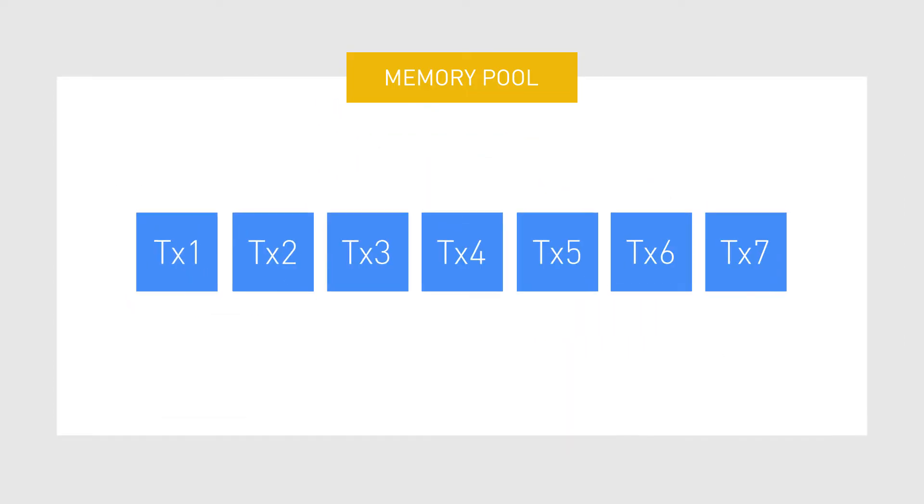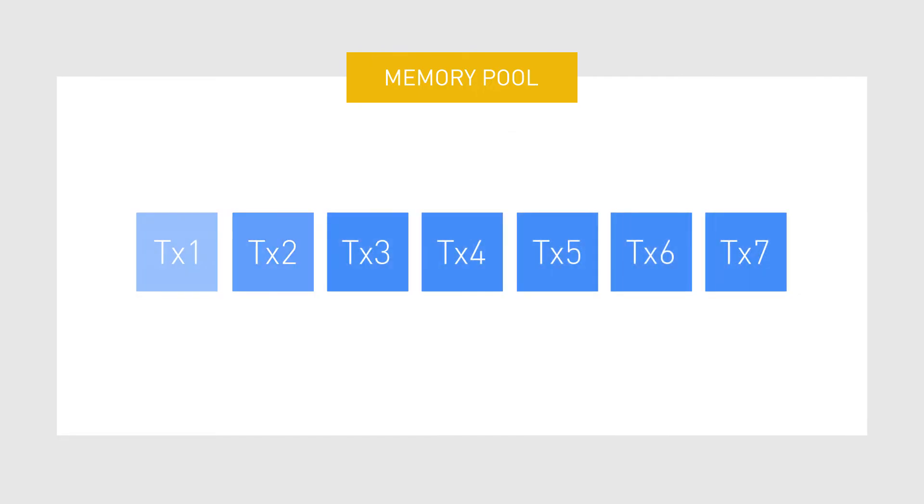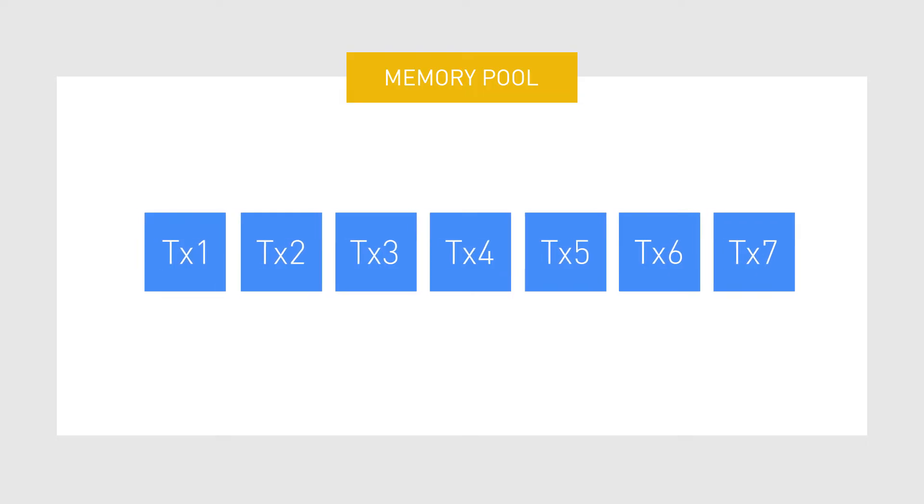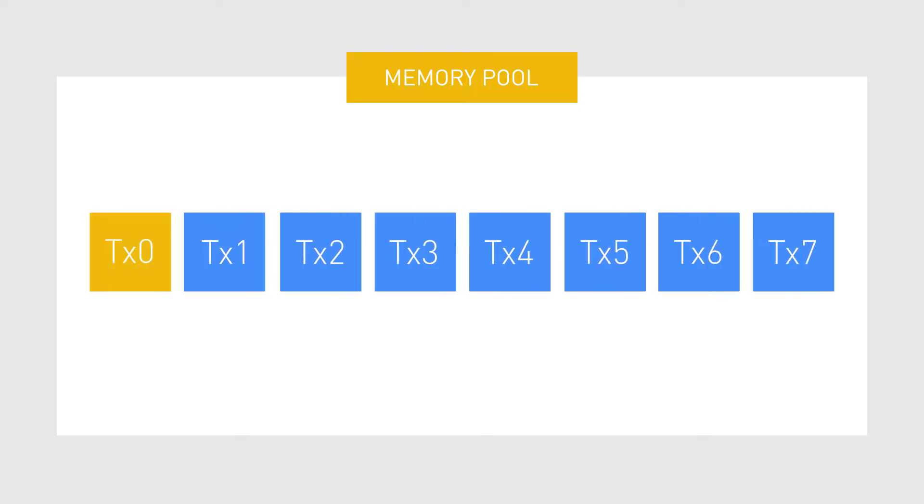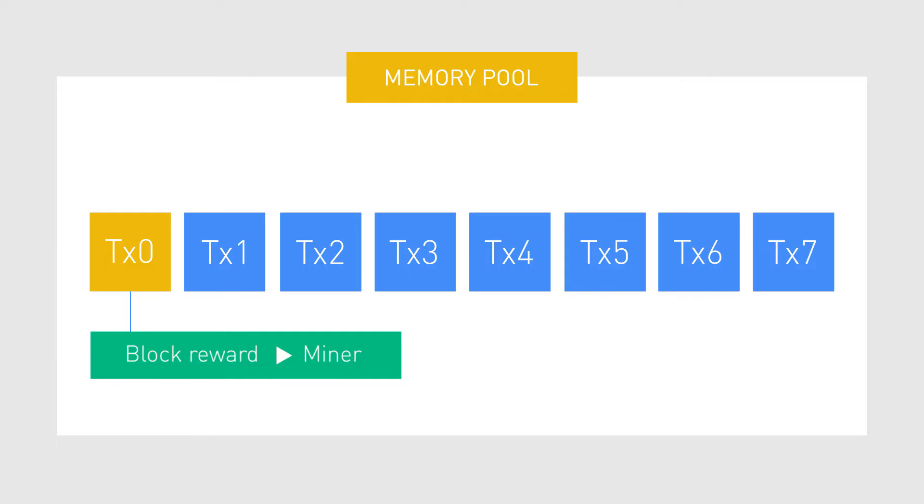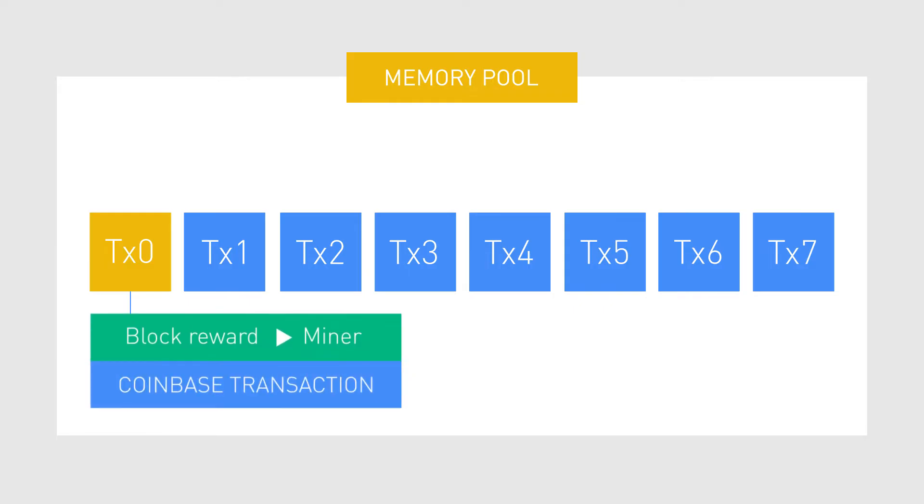The first step in a process of mining a block is to hash each transaction in the memory pool. Before starting the process, the miner node adds a transaction where they send themselves the mining reward. This transaction is referred to as the Coinbase transaction.